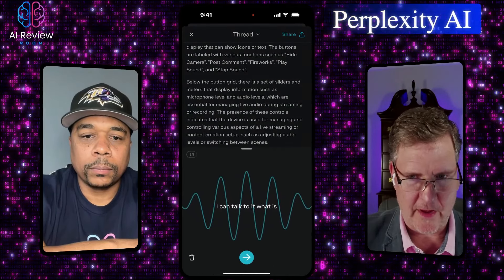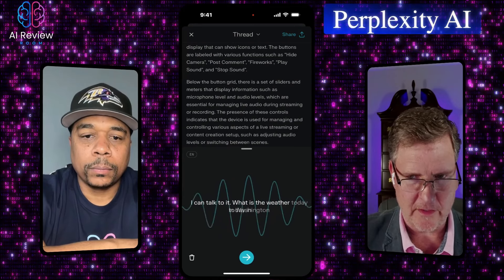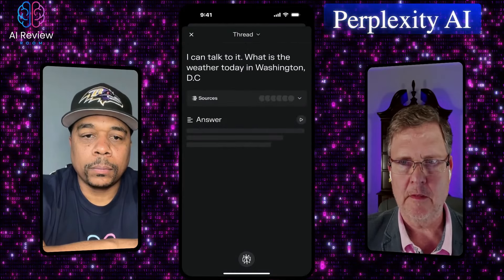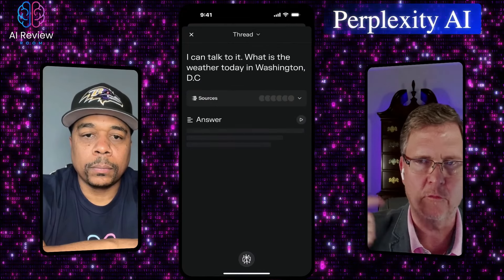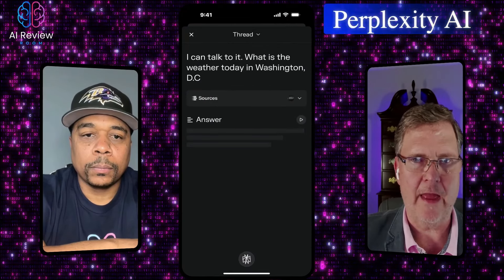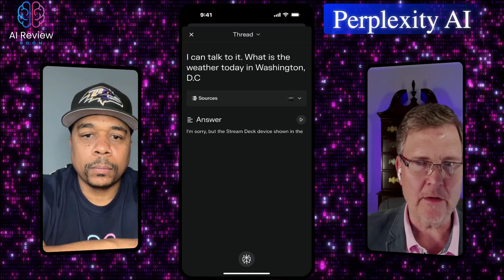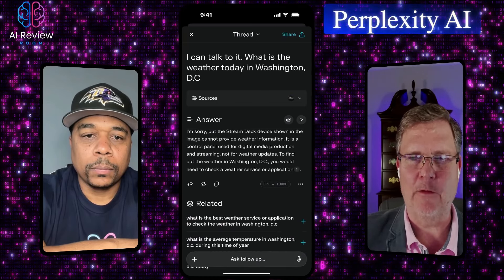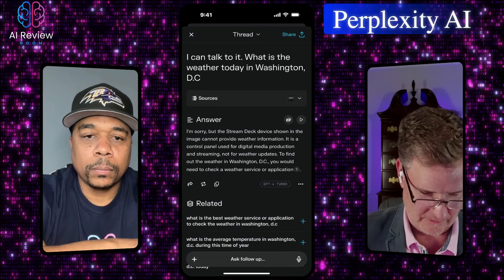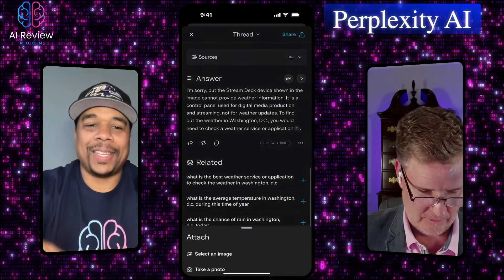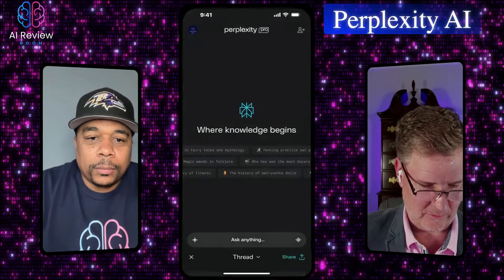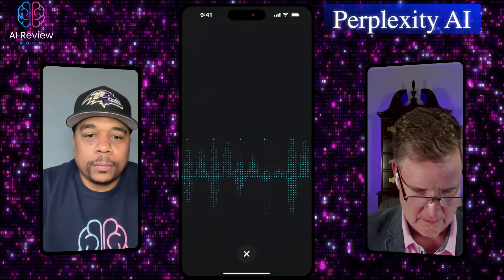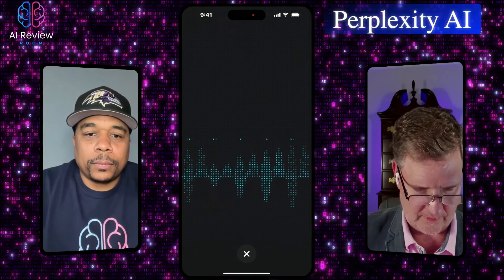You can also talk to it. I asked: what is the weather today in Washington, D.C.? But it came back saying it does not provide weather information — because it thought I was still in that previous thread. So I'm going to go back, get out of that thread, and ask it again: what is the weather today in Washington, D.C.?